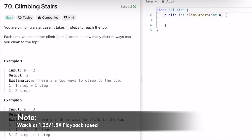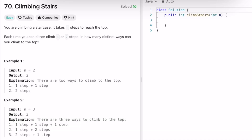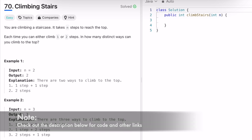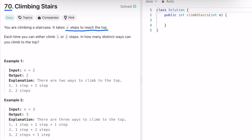Hey guys, welcome to today's video. In today's video we are going to look at a LeetCode problem and the problem's name is Climbing Stairs. This question says that it takes n steps to reach the top and we are on a staircase, and you can climb by either using one step at a time or two steps, and our task is to find out how many distinct ways you can climb to the top. We will be given an integer n as input.